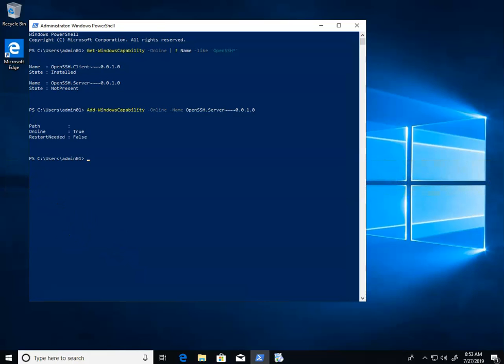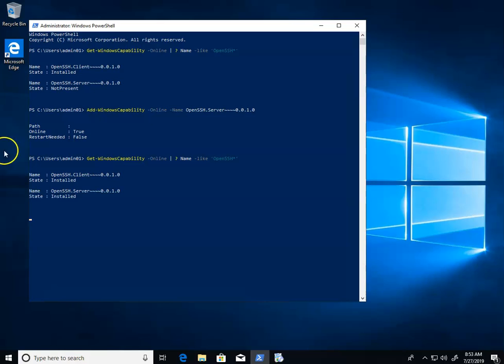There you go. If you want to check it, you can run the Get-WindowsCapability command. It says installed. If you want to install the client instead, replace '.server' with '.client'.